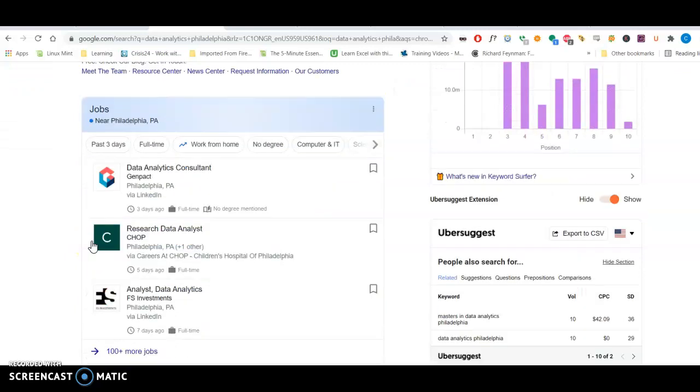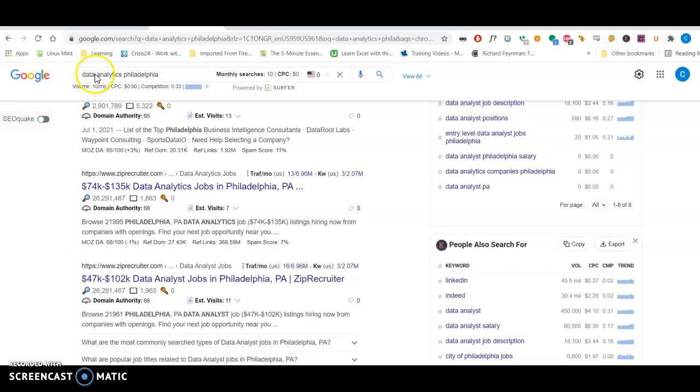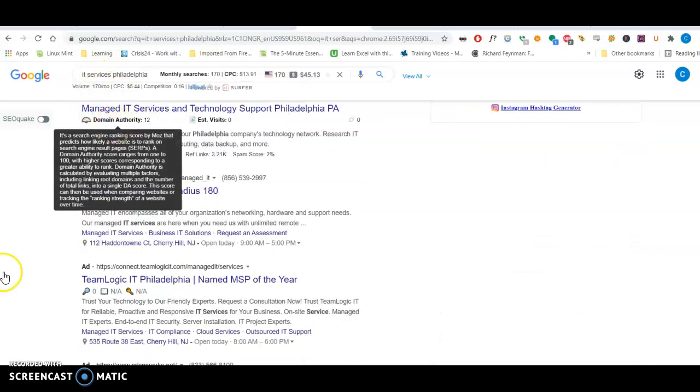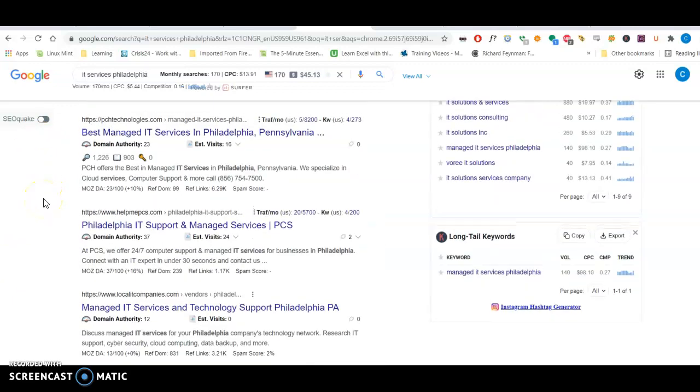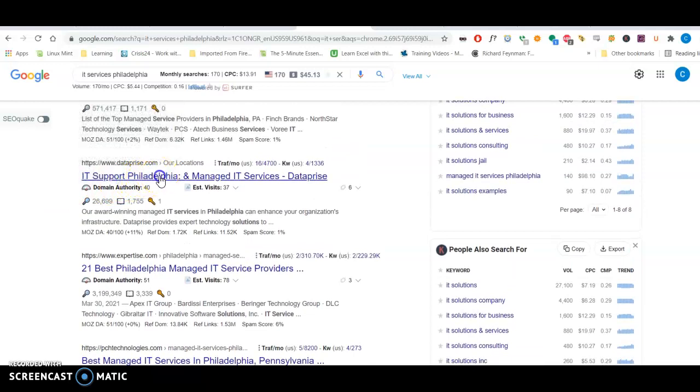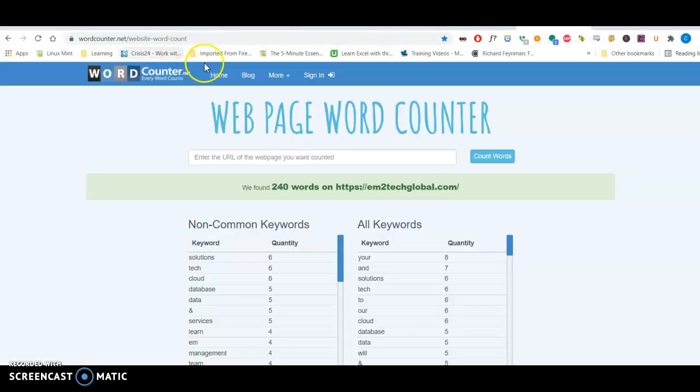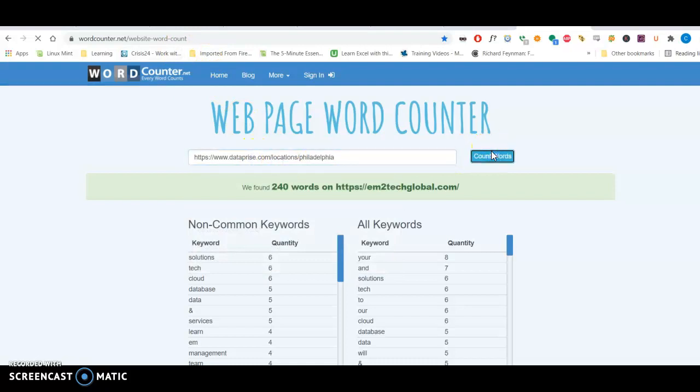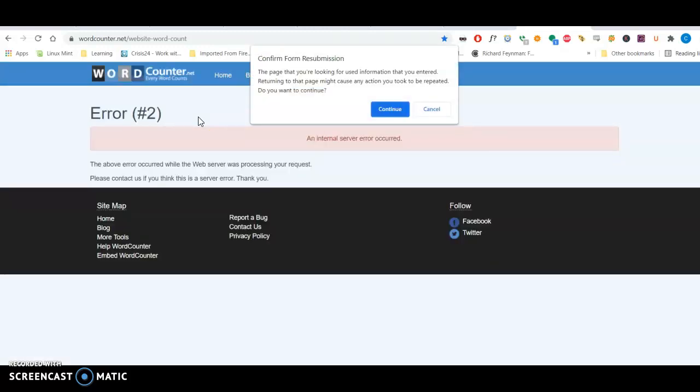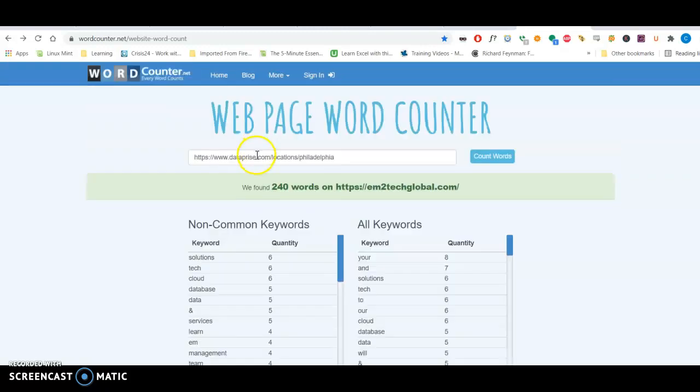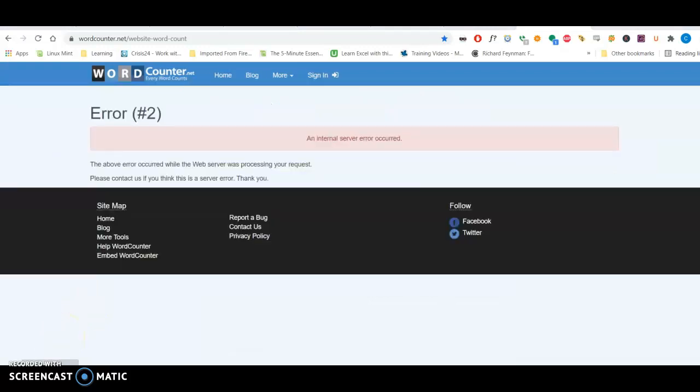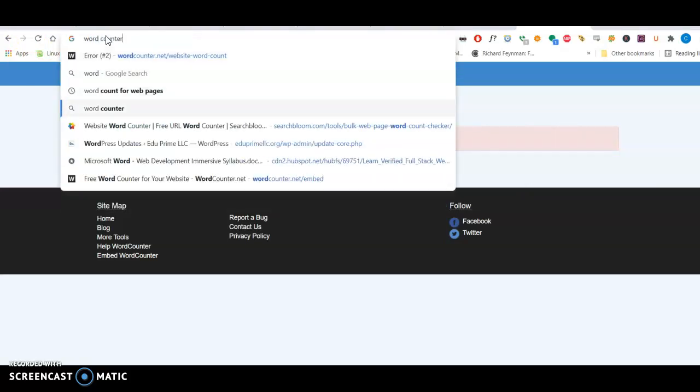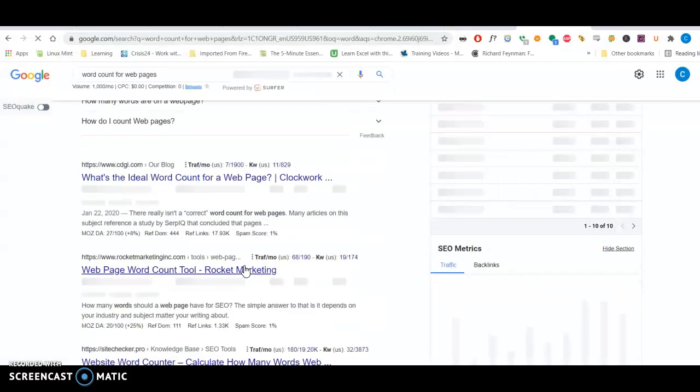If you look at your competitors, like now I searched here on Google for IT services Philadelphia. All these are ads. You can see here, dataprize.com. That's one of your competitors. I'm going to grab their website and put it into the word counter. This is a reason why they are ranking higher. They have authoritative content and also have an optimized number of words on the front page. I'm not sure why this website is not working. I'm going to look for a different kind of word counter for what they use. Just to look at your competitors.